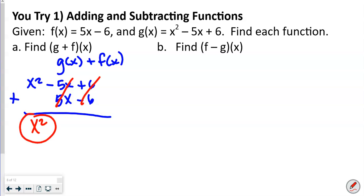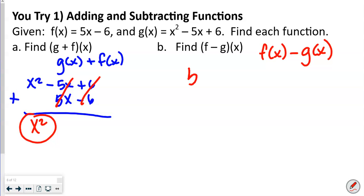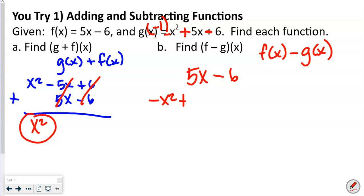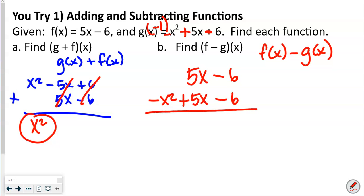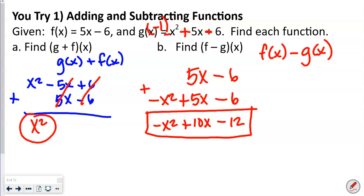For the subtraction you-try, remember order matters: f(x) minus g(x). Write f(x) = 5x − 6, then multiply g(x) = x² − 5x + 6 by −1, changing it to −x² + 5x − 6. Now combining: −x² drops down, 5x + 5x = 10x, and −6 + (−6) = −12. So the answer is −x² + 10x − 12.